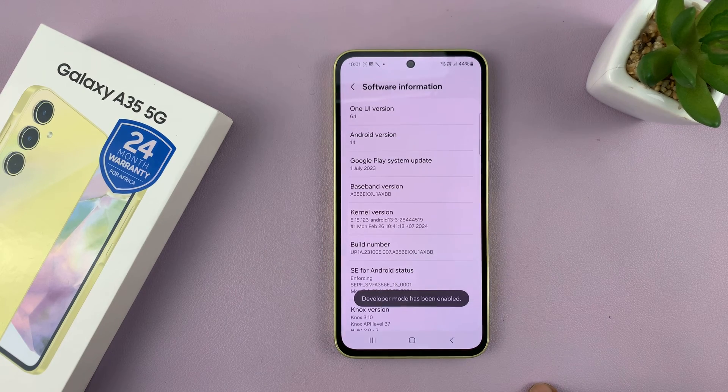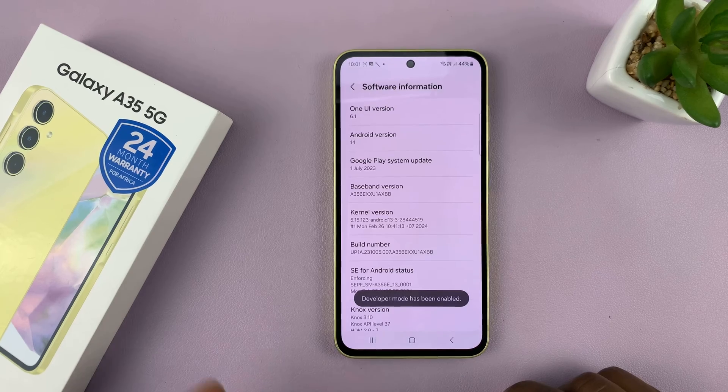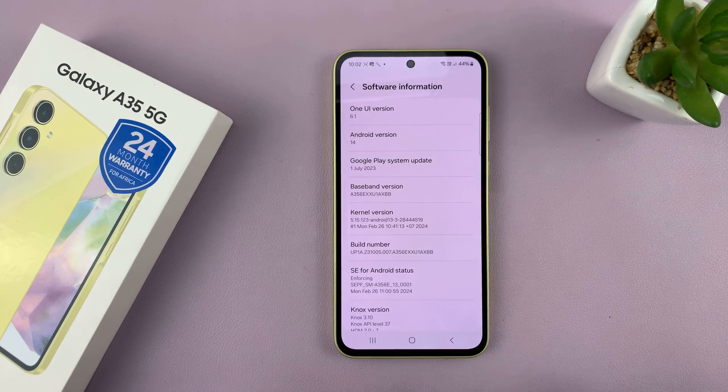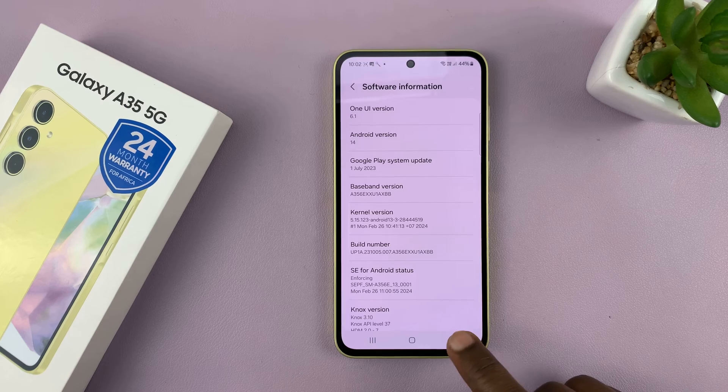Once you tap on it seven times, if you have a password on your phone, it's going to ask for the password. Then you'll see Developer Mode Enabled.